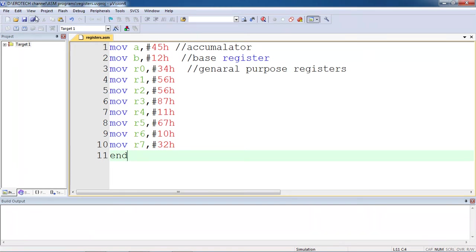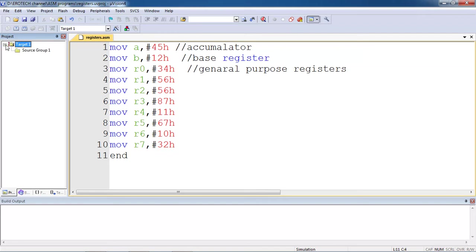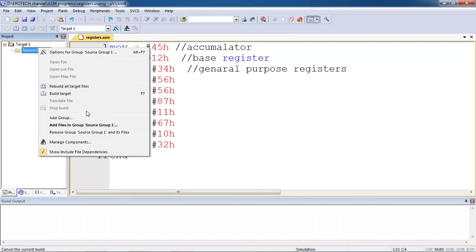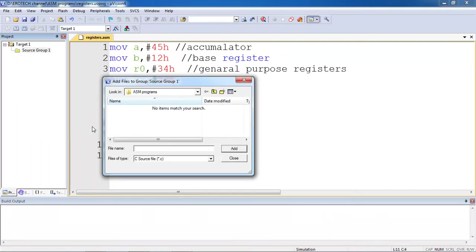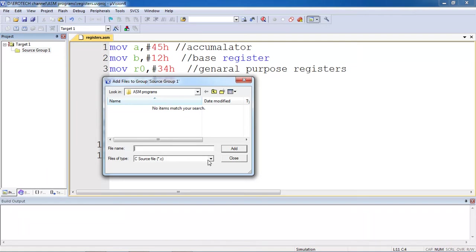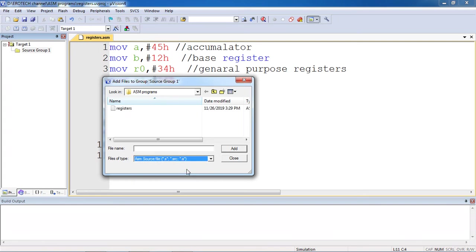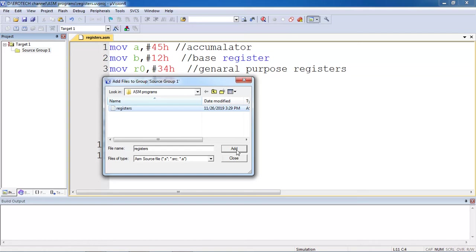Now you are looking to compile this program. Just select target one from project workspace window and click on this plus mark. It will show you source group one. Select it and right click and choose the option add files to source group one. Which program we are looking to compile with respect to target? It will show the default source file type is C, but you have to change it to ASM. Here our language is assembly language. Just select your program and click on add.